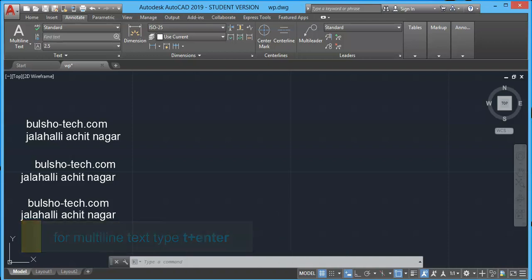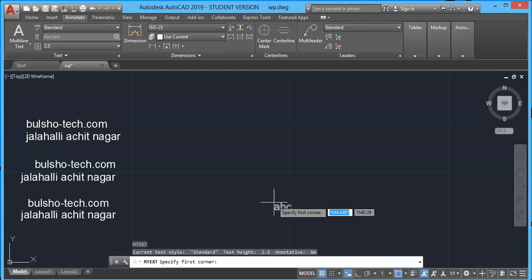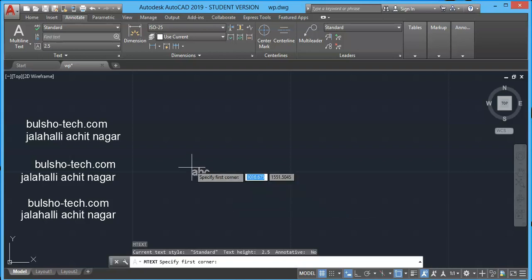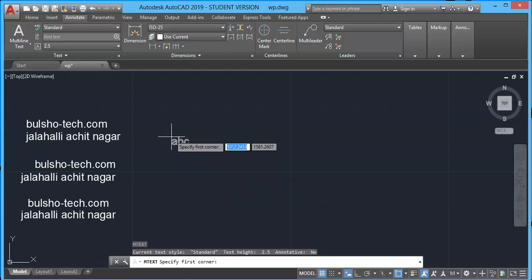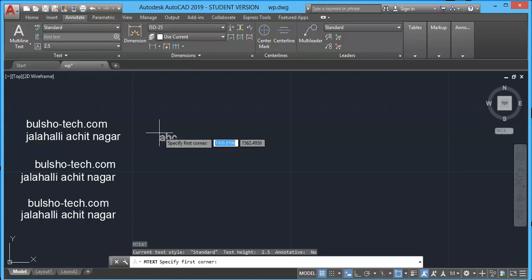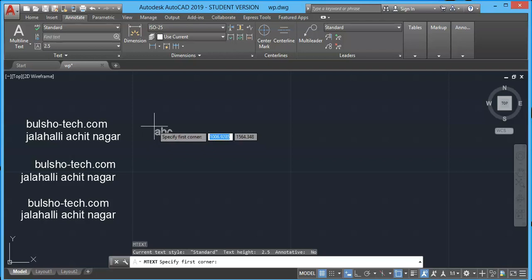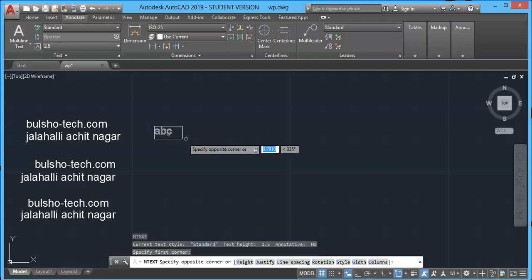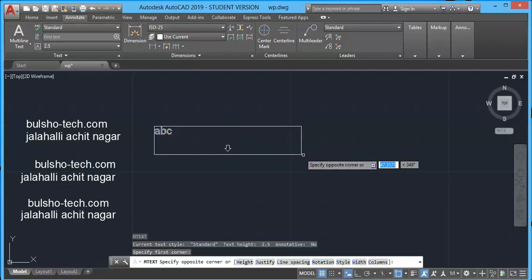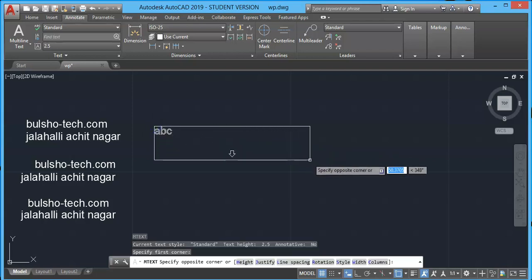It will ask you to provide two corners because multi-line text will require two edges to which the text is placed in. So I'm clicking one corner over here and drag to another corner over here. So M text will start.